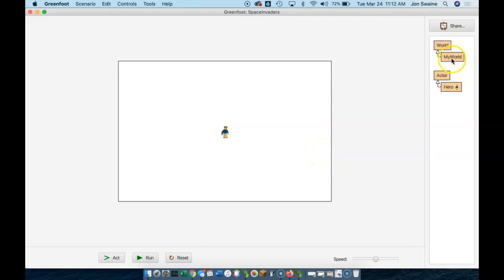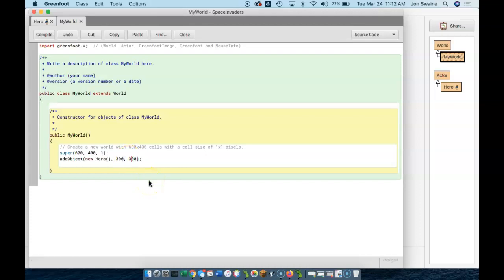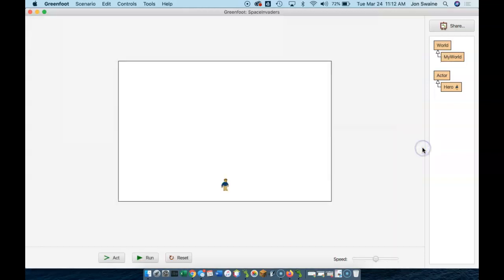And if I decide, well, you know, I want my hero at the bottom of the screen, I can go back here and put 350 instead of 200. And then you can see he'll go to the bottom of the screen.